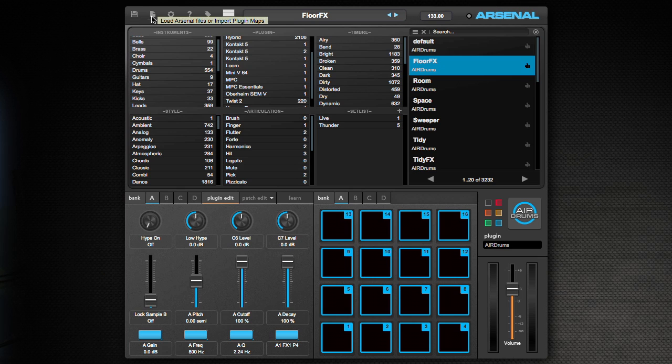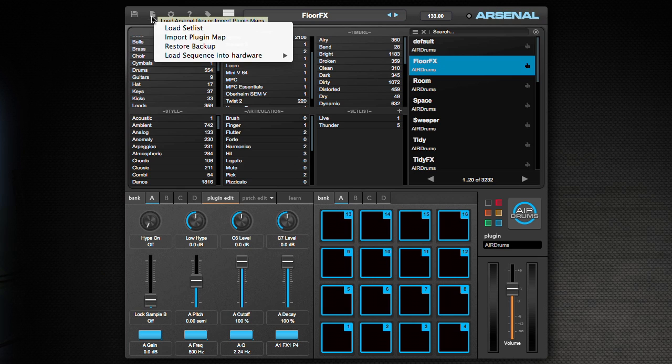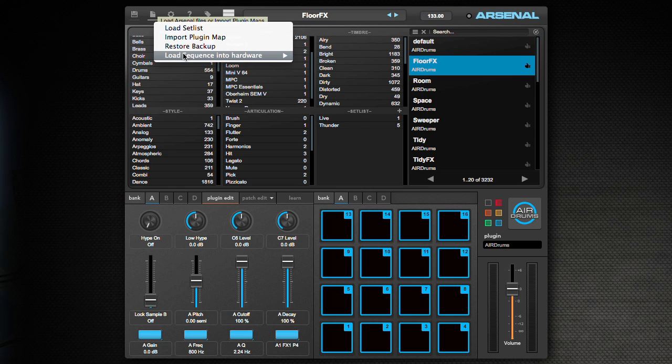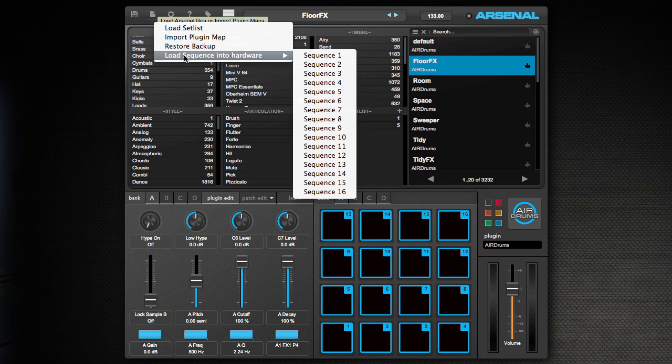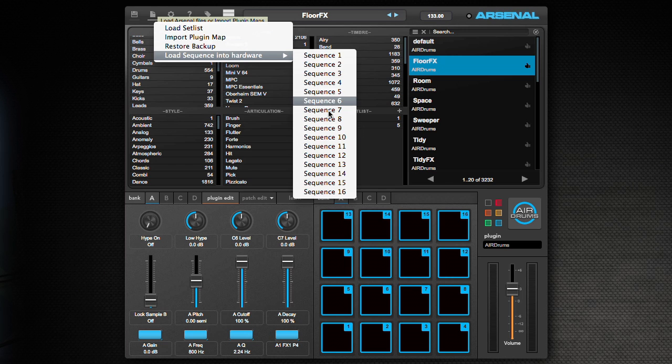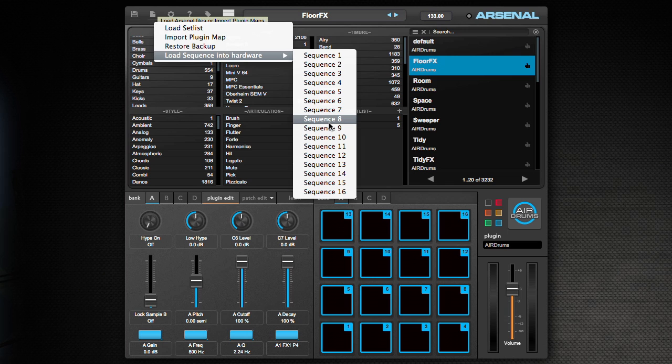The next menu over is the load menu to basically load everything into Arsenal that you just saved. So you can load a setlist either from a friend or from a different system and have it in your setlist category. Import the plugin map that you saved from another system or just in this system. You can restore a backup or you can load sequences into hardware. This is very much the same as saving the sequences. You basically just pick the slot that you want to load the sequence into. You hit this, it'll ask you for a directory tree and then you load the sequence onto your hardware and then you'll see it load up here.